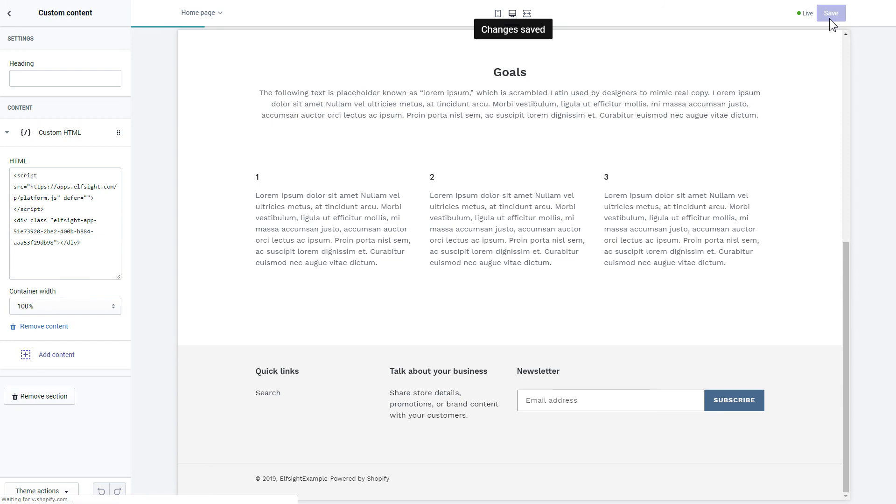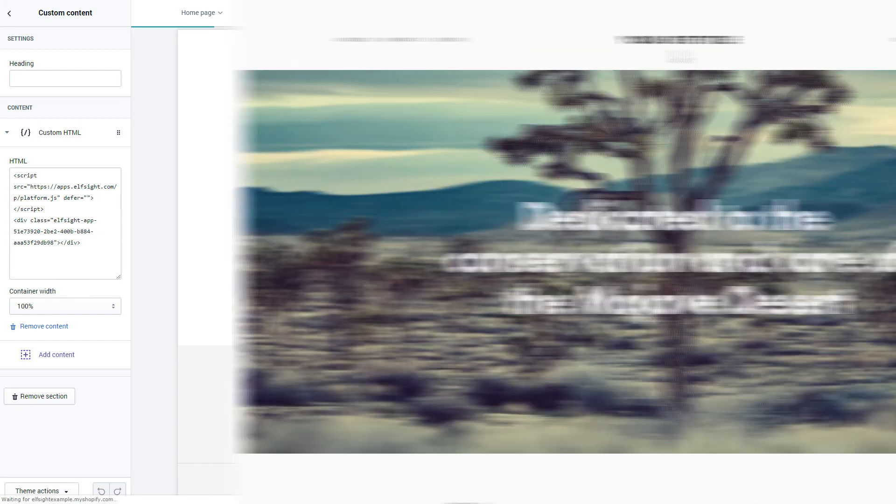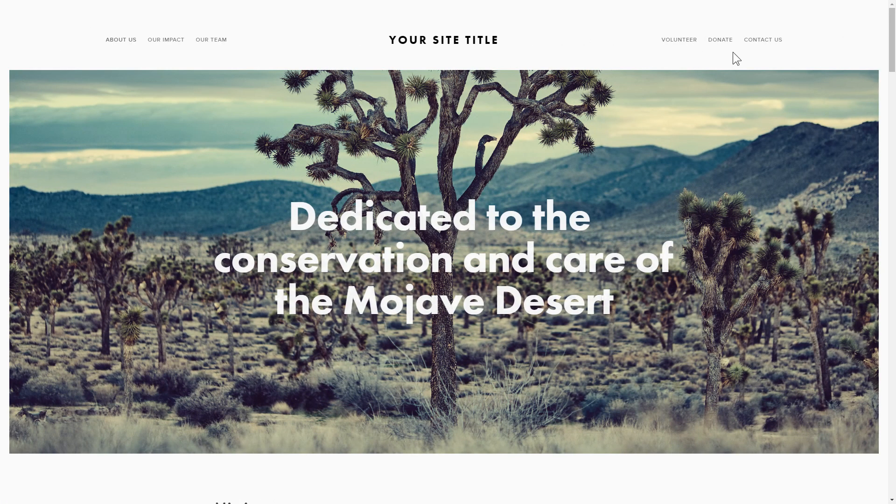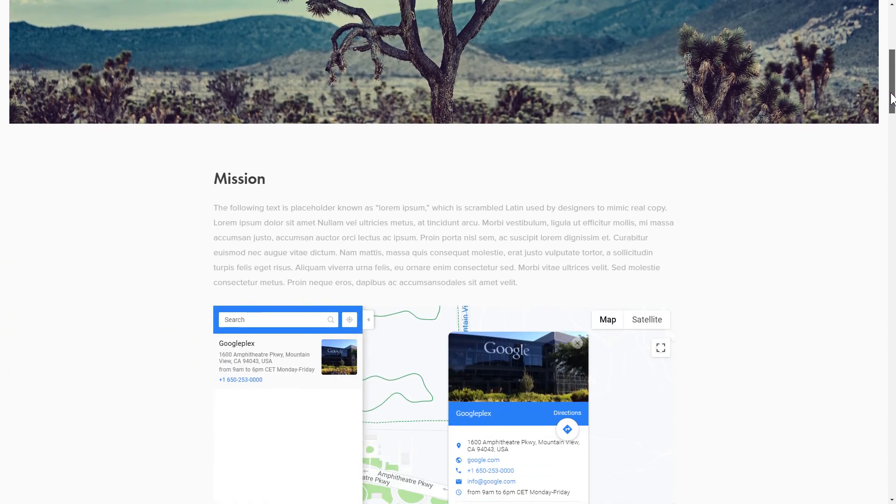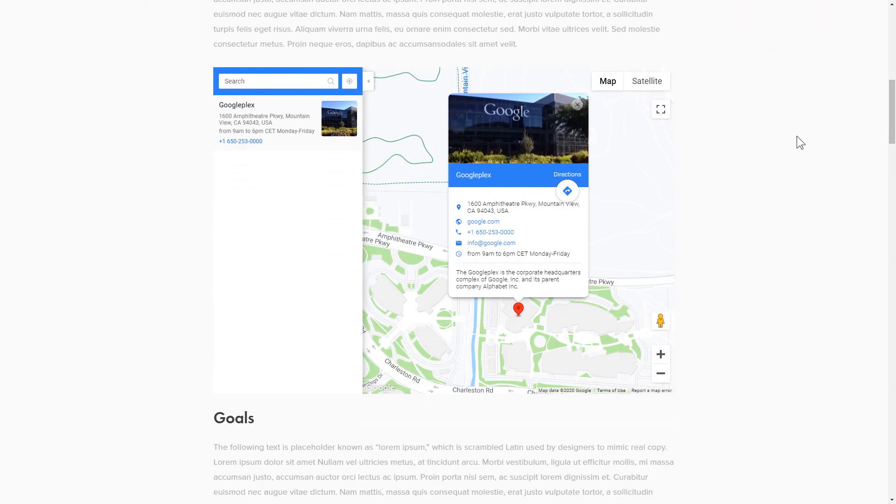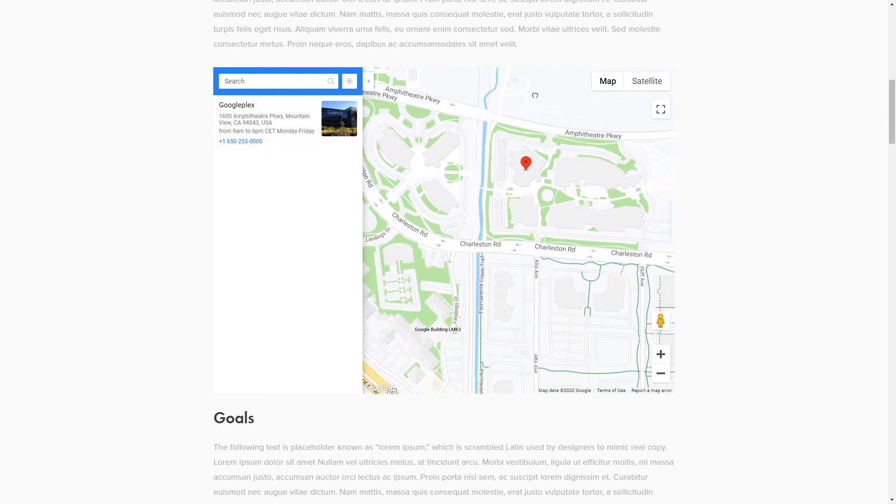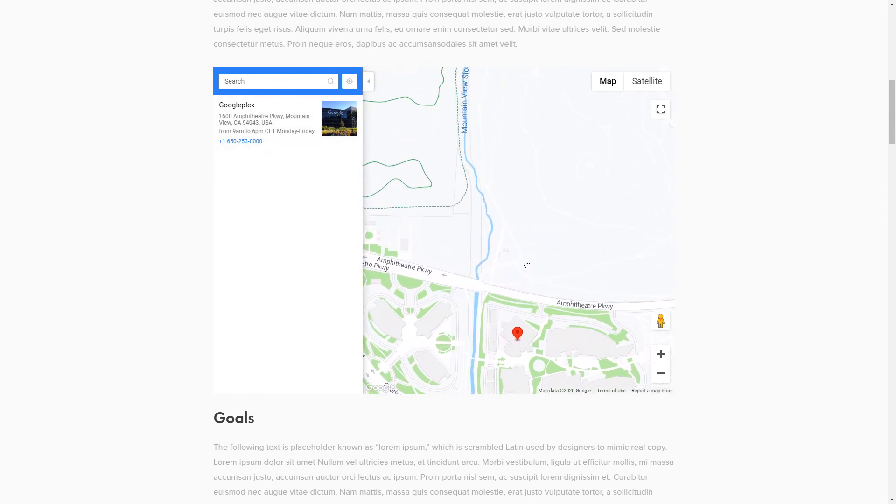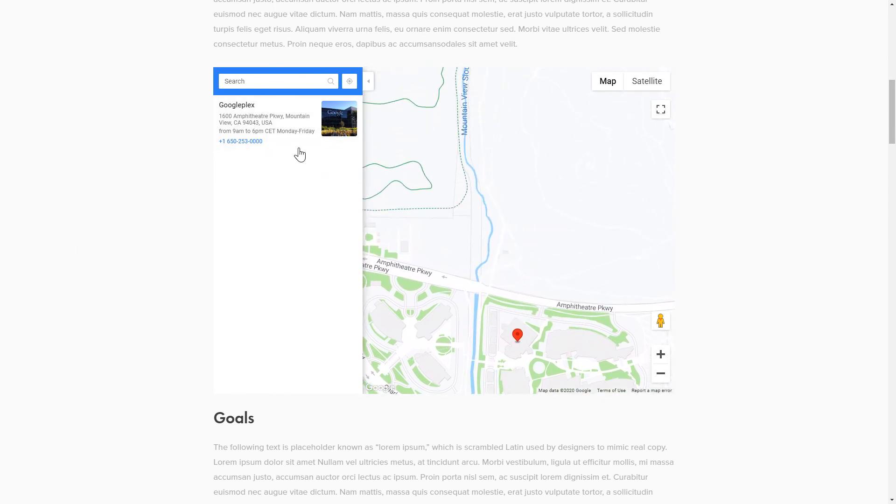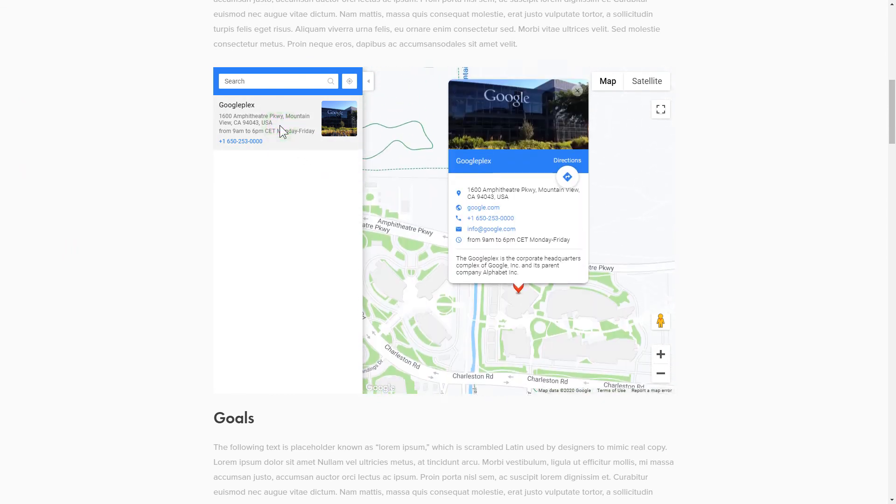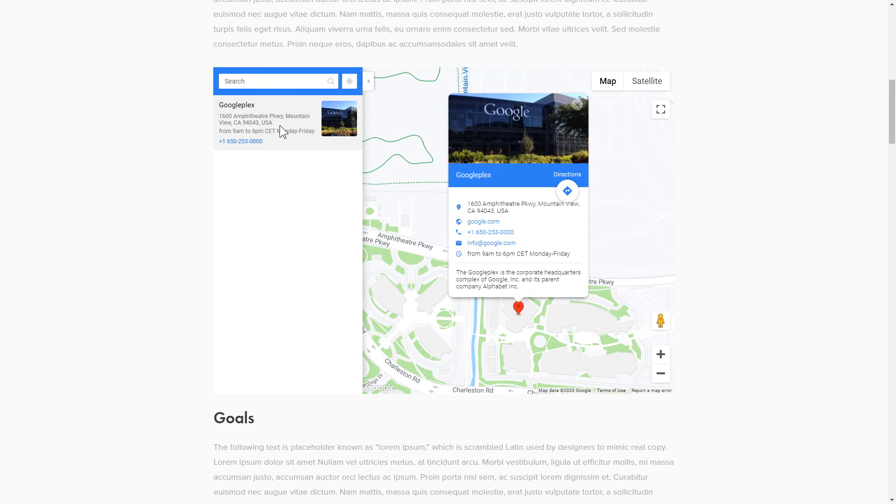Go to the page to check your widget. This is how easy it is. But if anything goes wrong at any stage, message us at support at Elfsight.com.